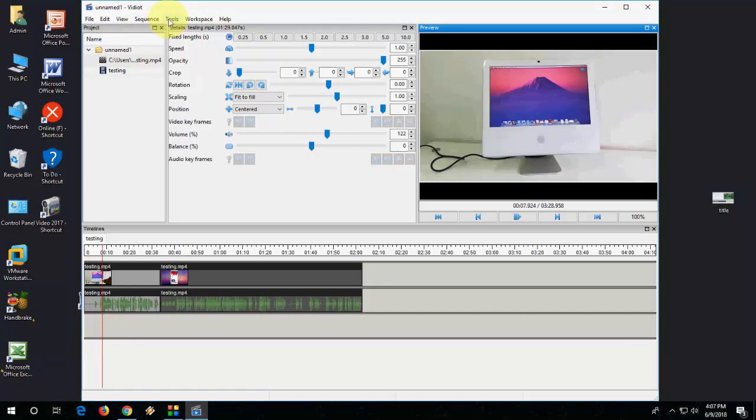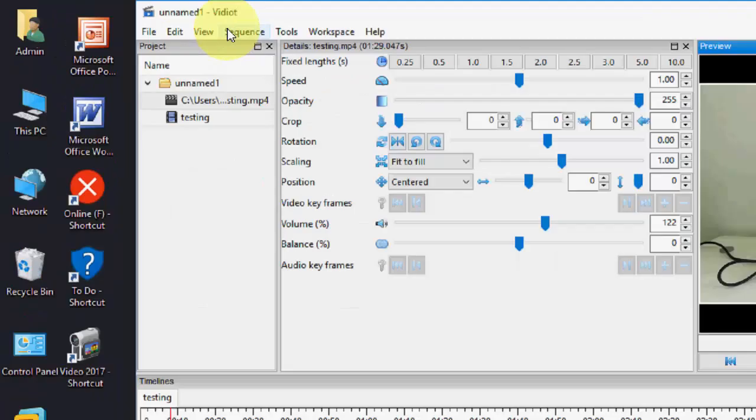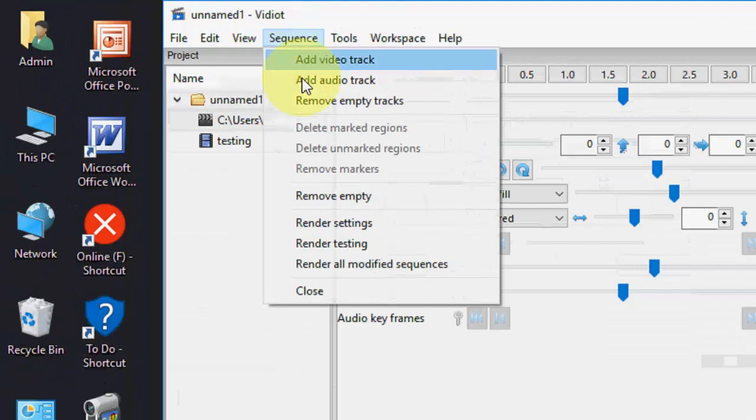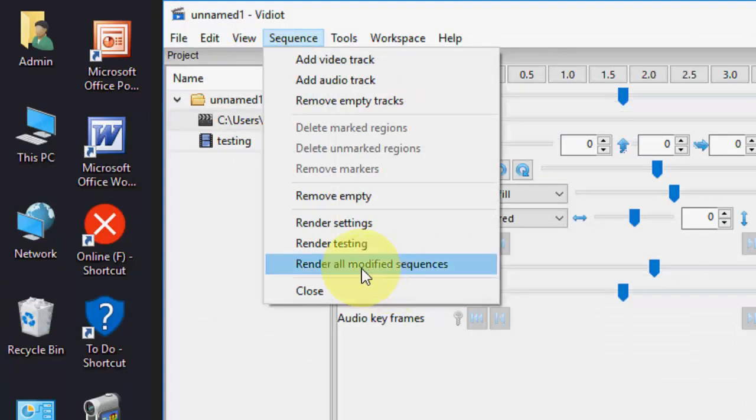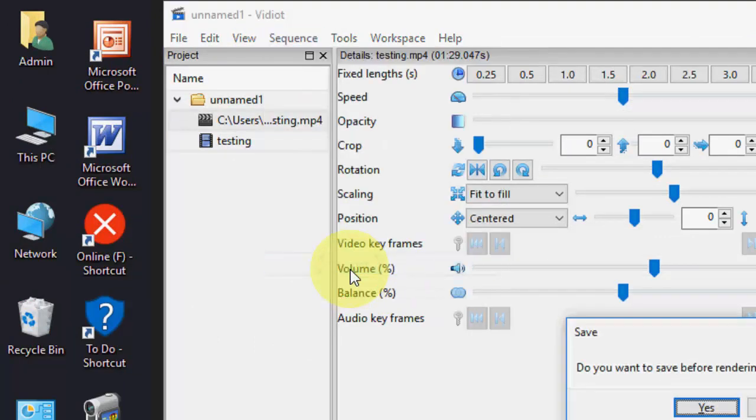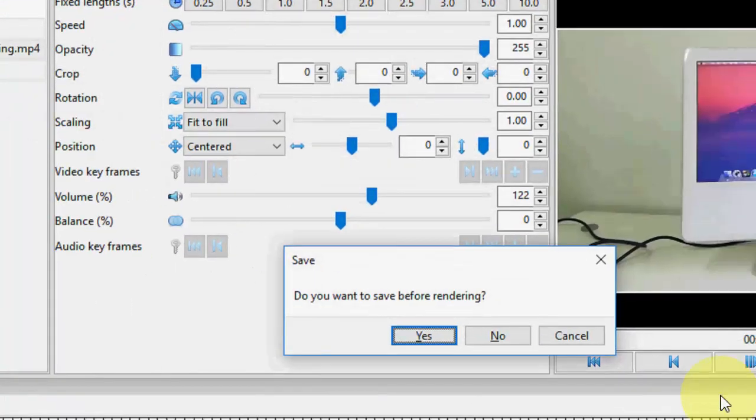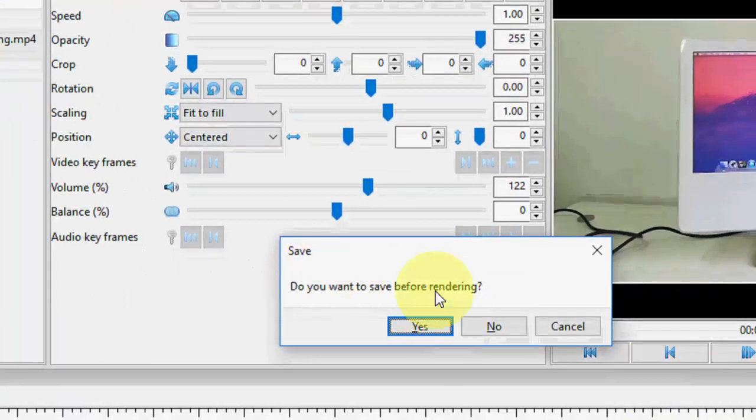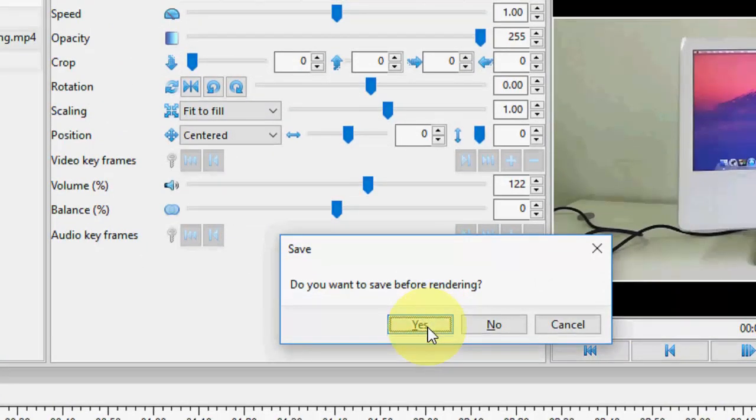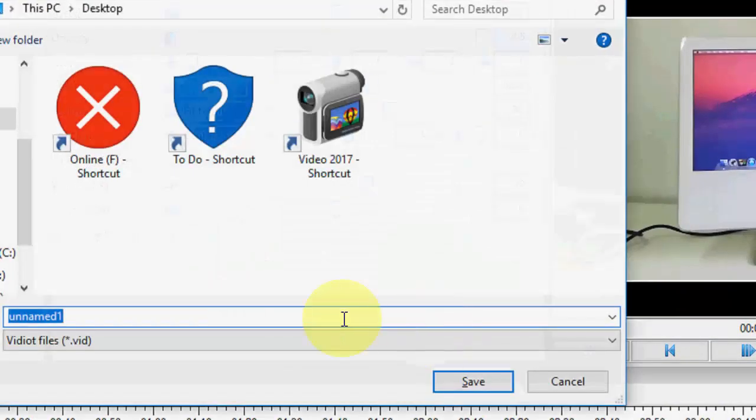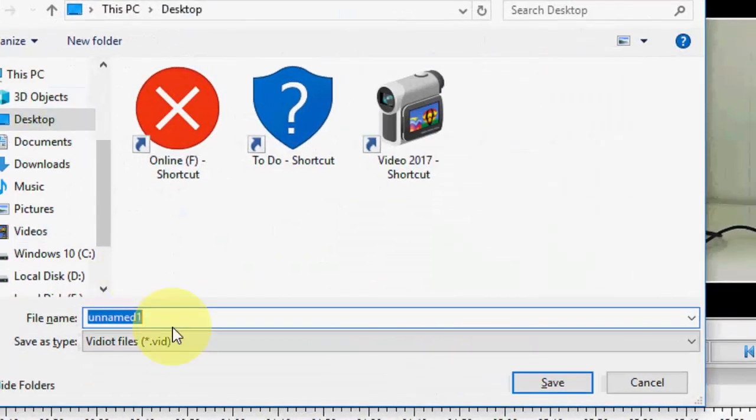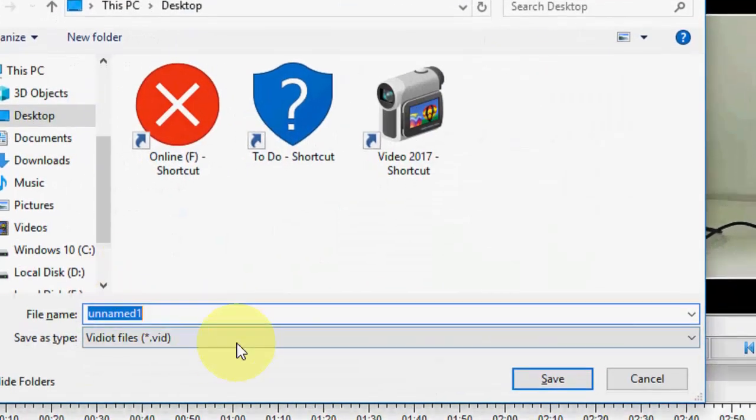And after everything is done, you can go with Edit Sequence here and then click on Render. So save the file here and it will save your file.